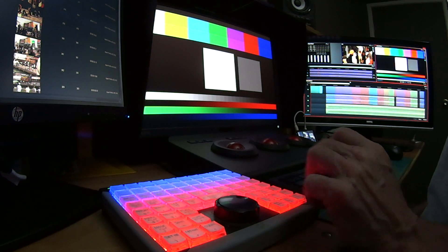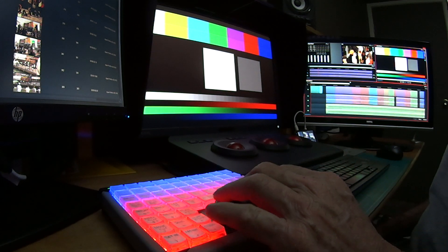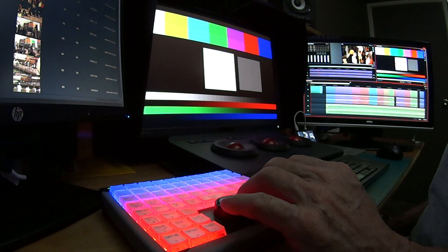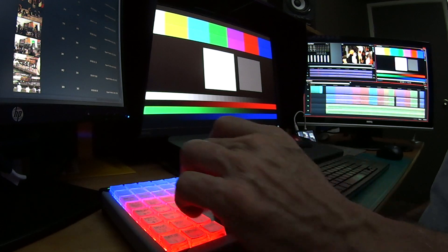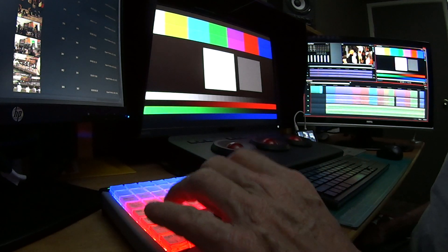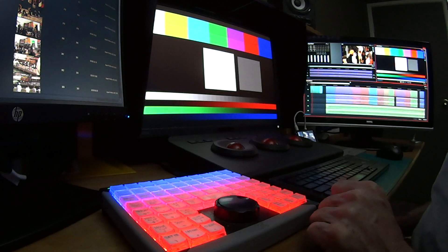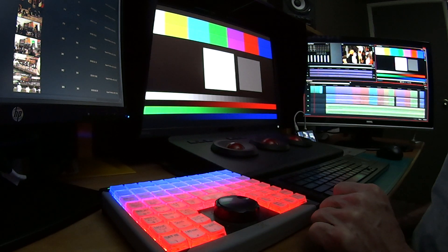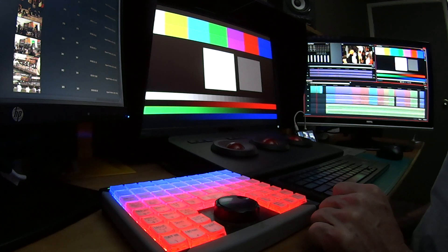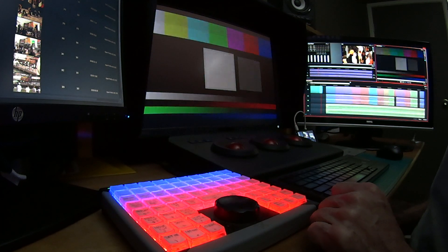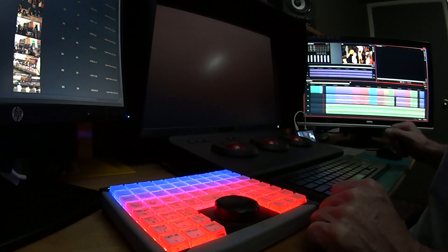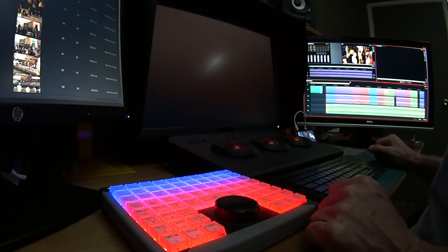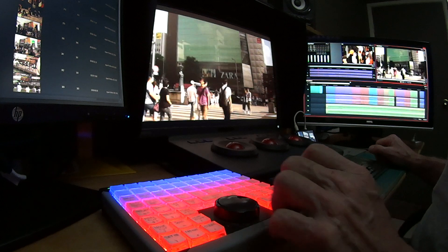Here's an example of the X-Key 68 Jog Shuttle connected to Lightworks. Let's just hit play. We've got five seconds of color bars, then a fade to black, and we're into the programming.